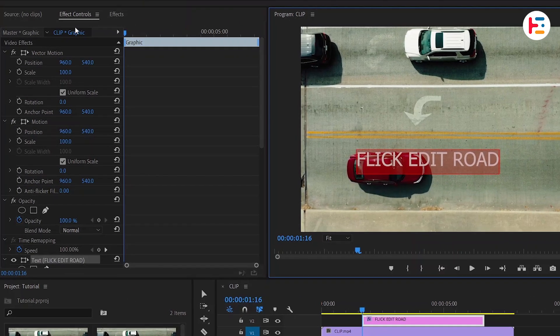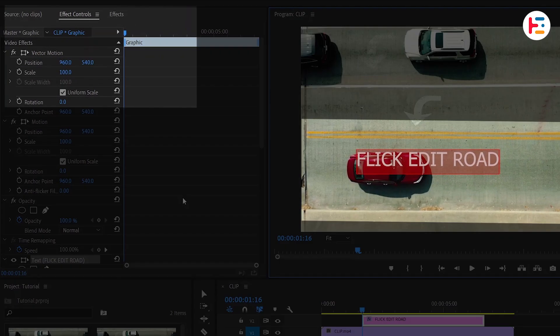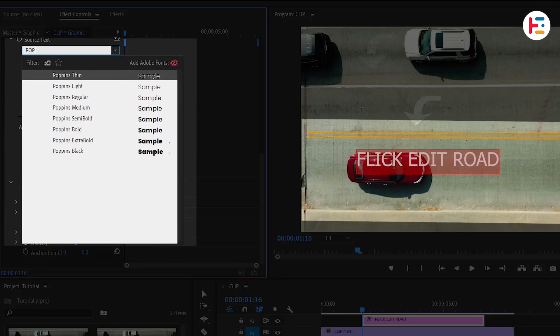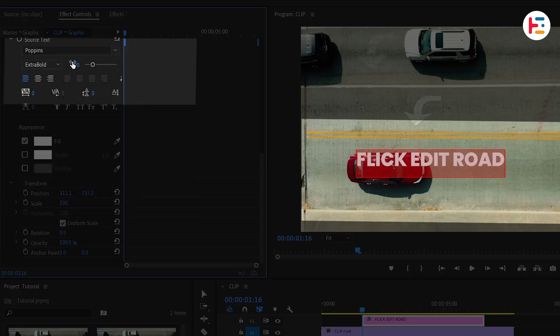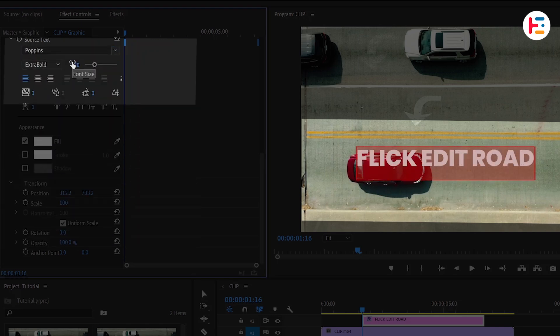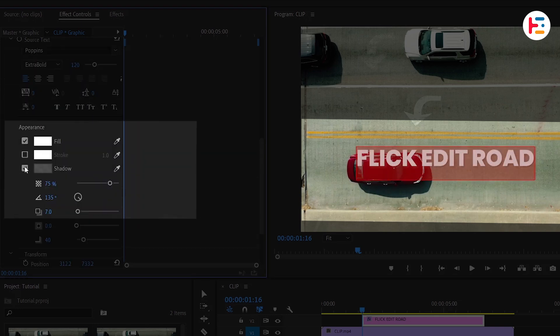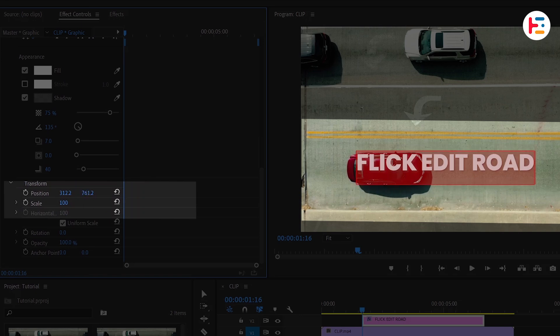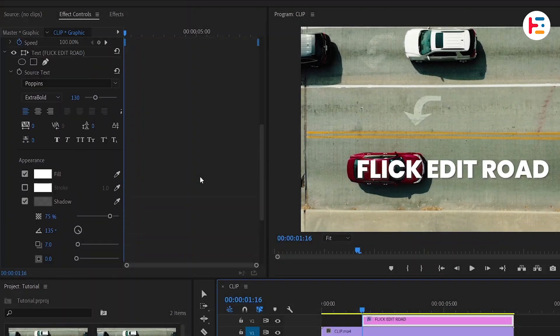Next, head over to the Effect Controls panel and scroll down to adjust the font if needed. I want to increase the font size and add a text shadow. Let's also adjust the text position.